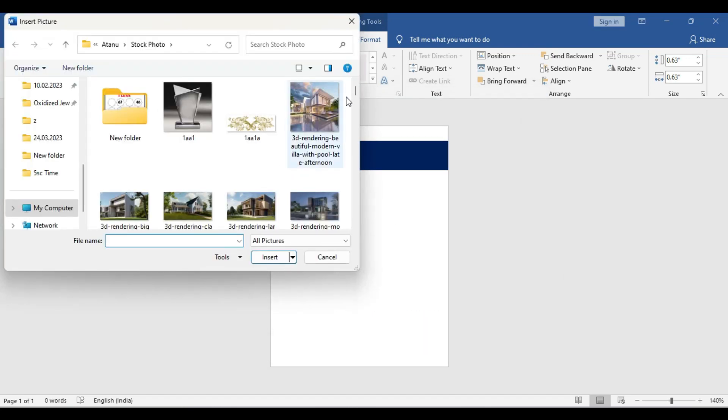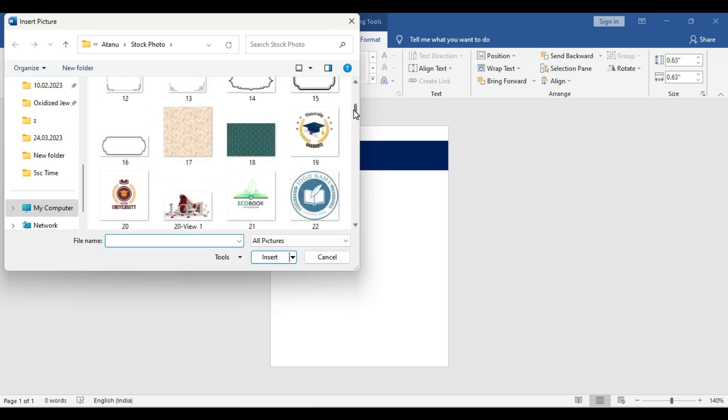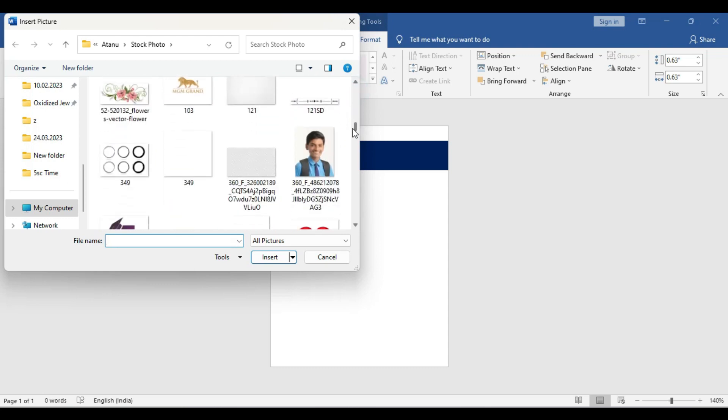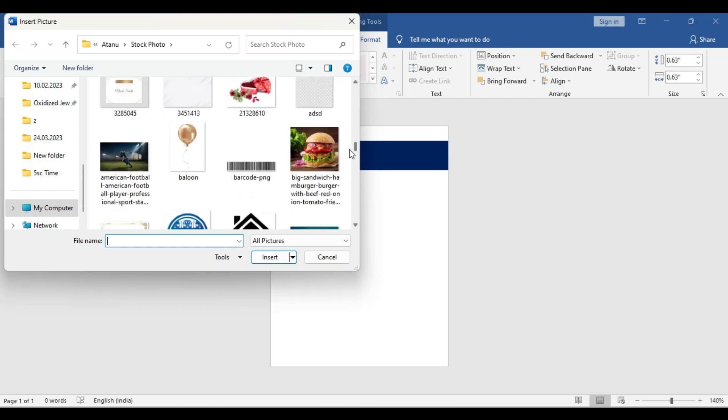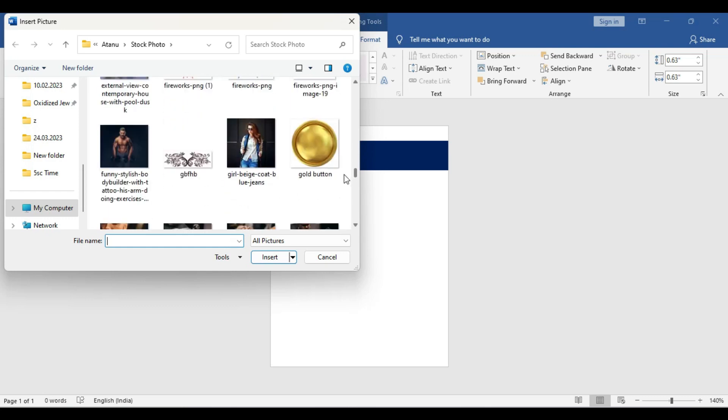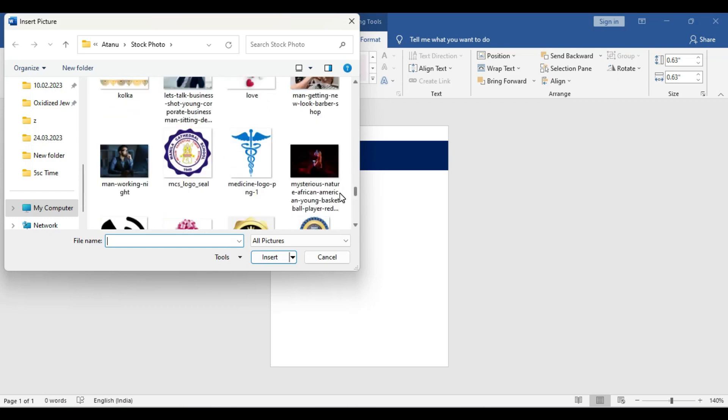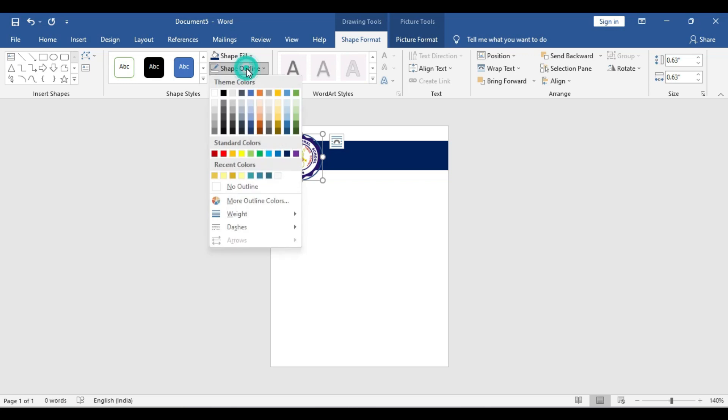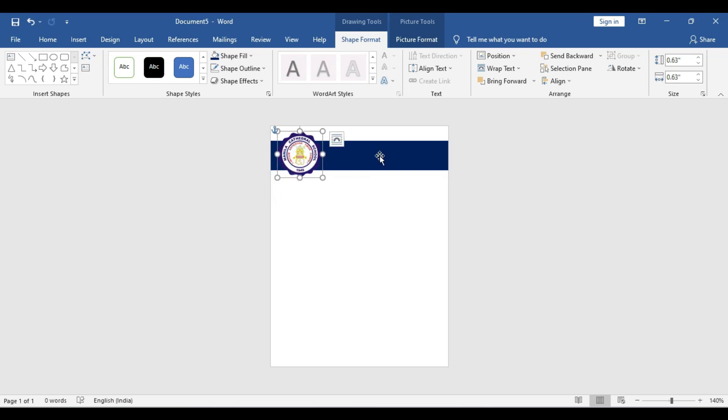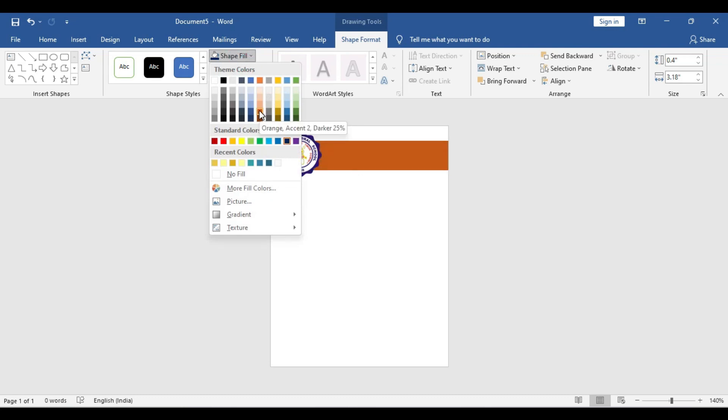Fill with picture. Here you can use the school logo. It is very critical for the ID card to include the school logo. Try to use a PNG picture that doesn't have any background shadow. Go to No Outline.